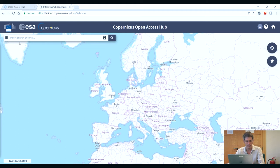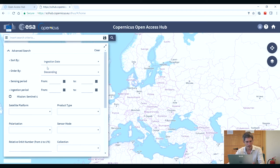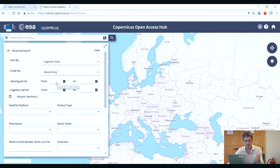Now you can select the filter icon and set various different parameters for your search. For example, you can set a period of acquisition — the sensing period refers to the acquisition date range you are interested in.